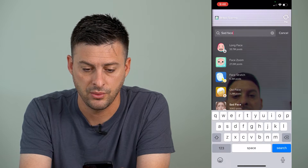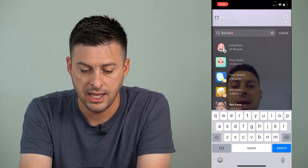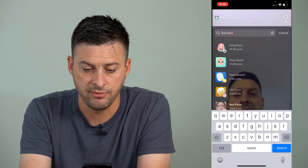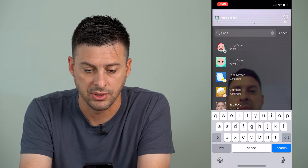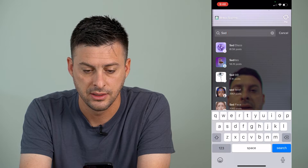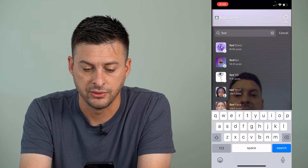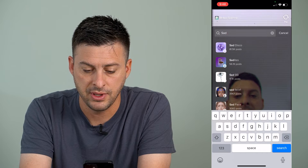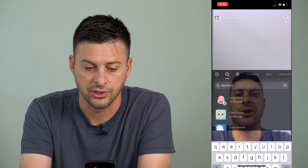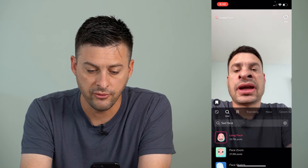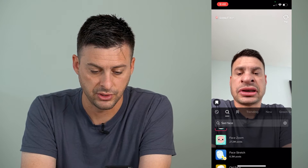Then I'm going to type in "sad face." So once I type in sad face, it will give me a bunch of different options, or I can just type in "sad" and it will give me other options. I'm going to type this in and hit search, and then it will give me a bunch of different options to choose from.